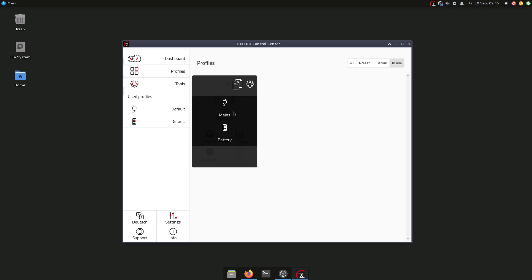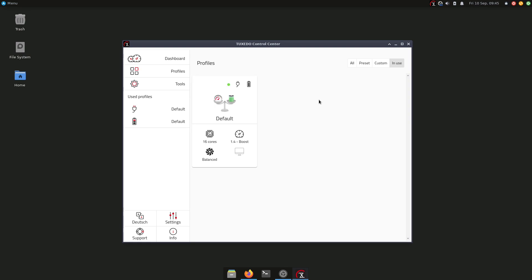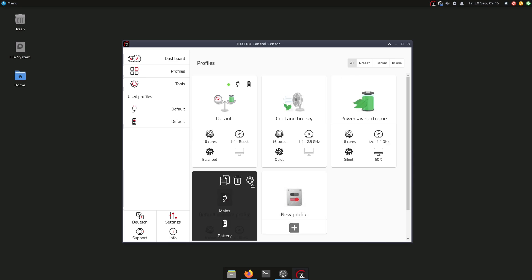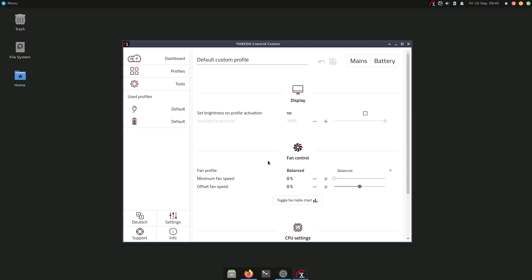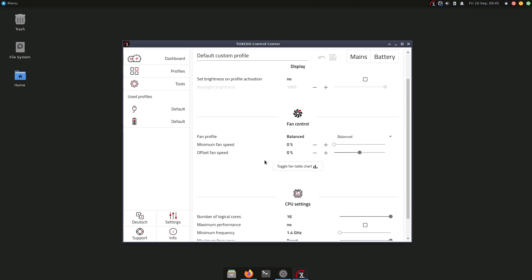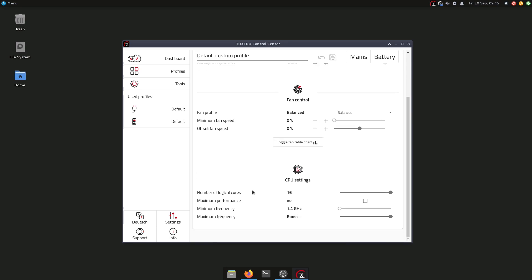We can also go in here and change it if you want. We have also here other pre-made profiles: Cool and Breezy, we have also here Power Extreme if you want to have the maximum battery life, or we have also the default custom profile that we can personalize. If you go into the settings, you can customize this to your liking. So if you have a specific need, for example for the fan control or for the CPU settings, you can go in here and tweak it yourself.